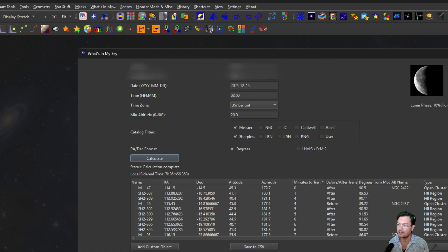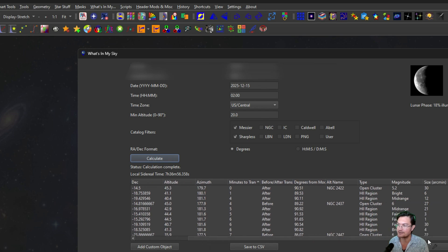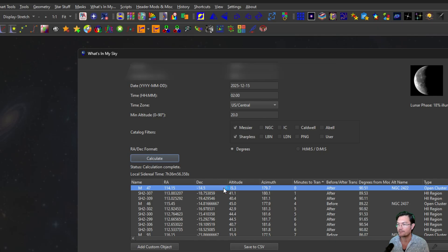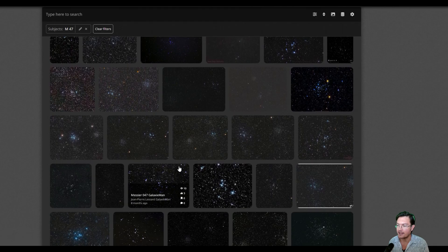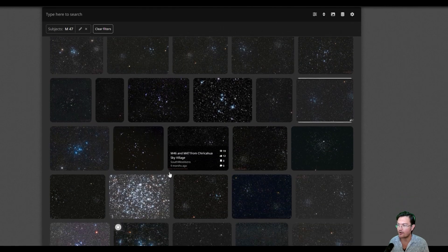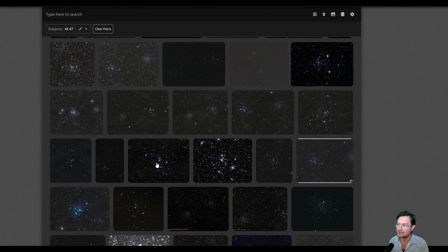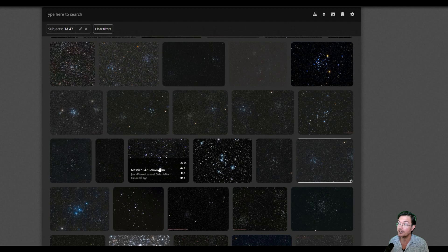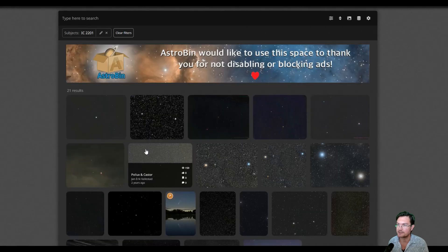It has other fun things too: degrees away from the moon, alternate names, what type of object it is, magnitudes, arc size, all that fun stuff. Also, double-clicking any of these, it's going to immediately go to Astrobin and search for that object so you can see what other users have imaged, which may be a big help in deciding if you too want to image that particular object.